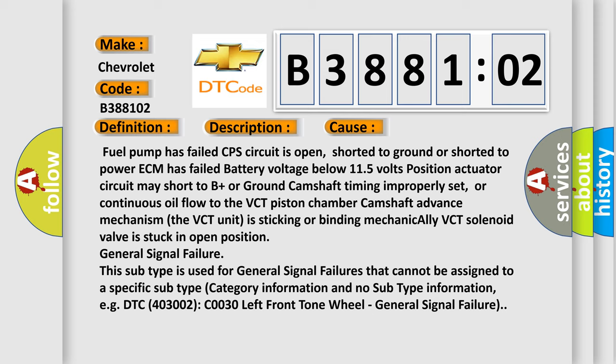General signal failure. This subtype is used for general signal failures that cannot be assigned to a specific subtype, category information and no subtype information. For example, DTC 403002 C0030, left front tone wheel, general signal failure.